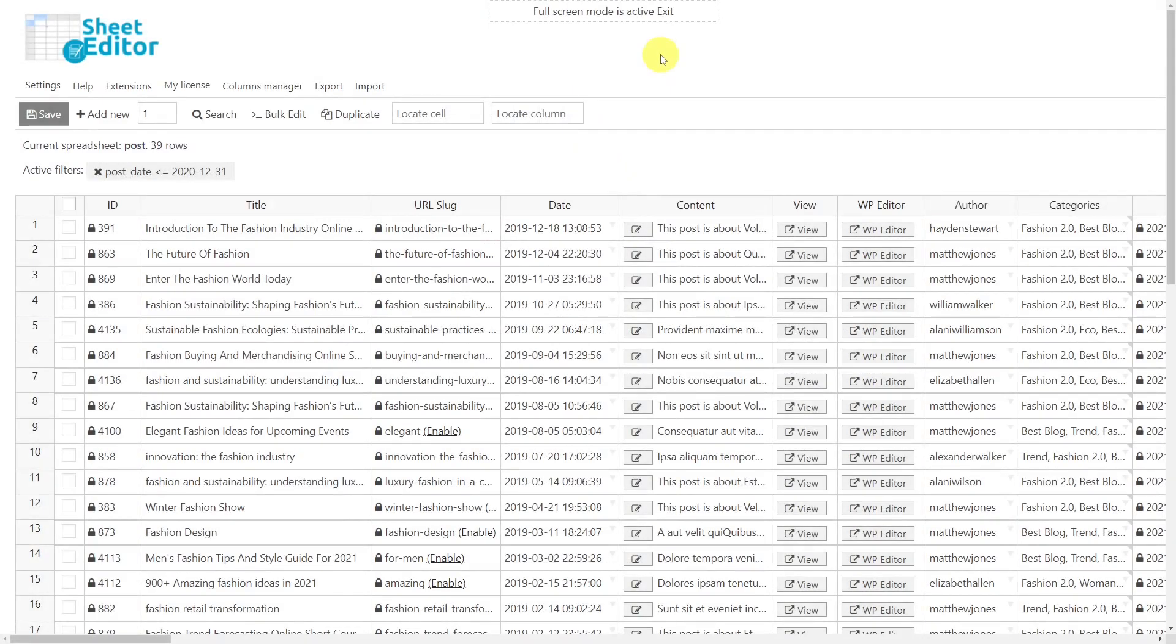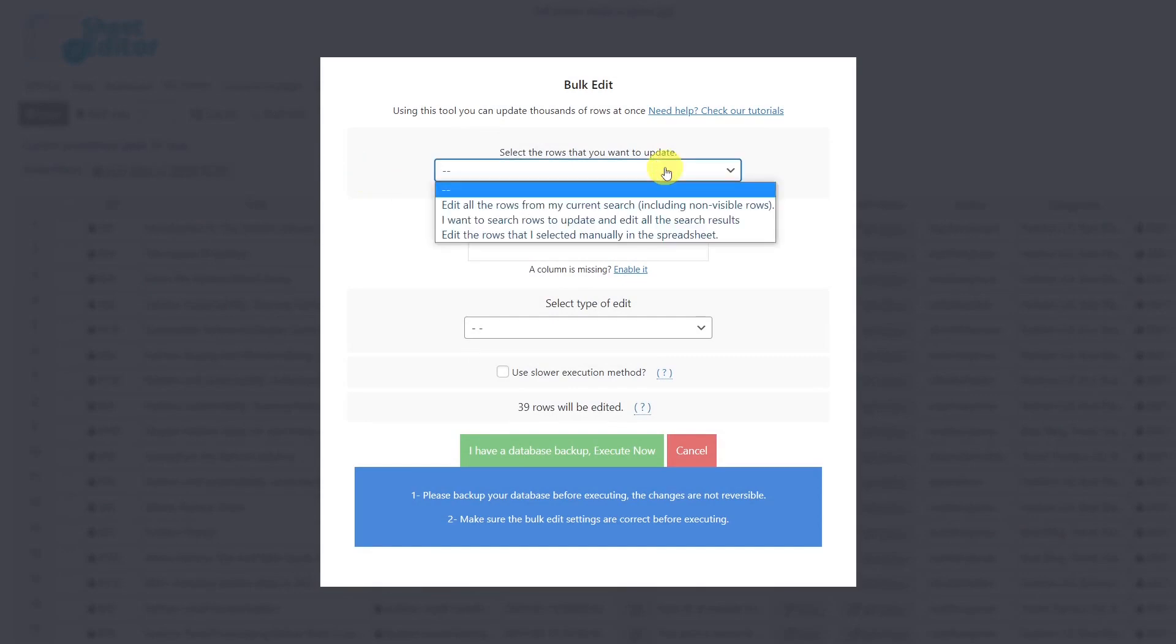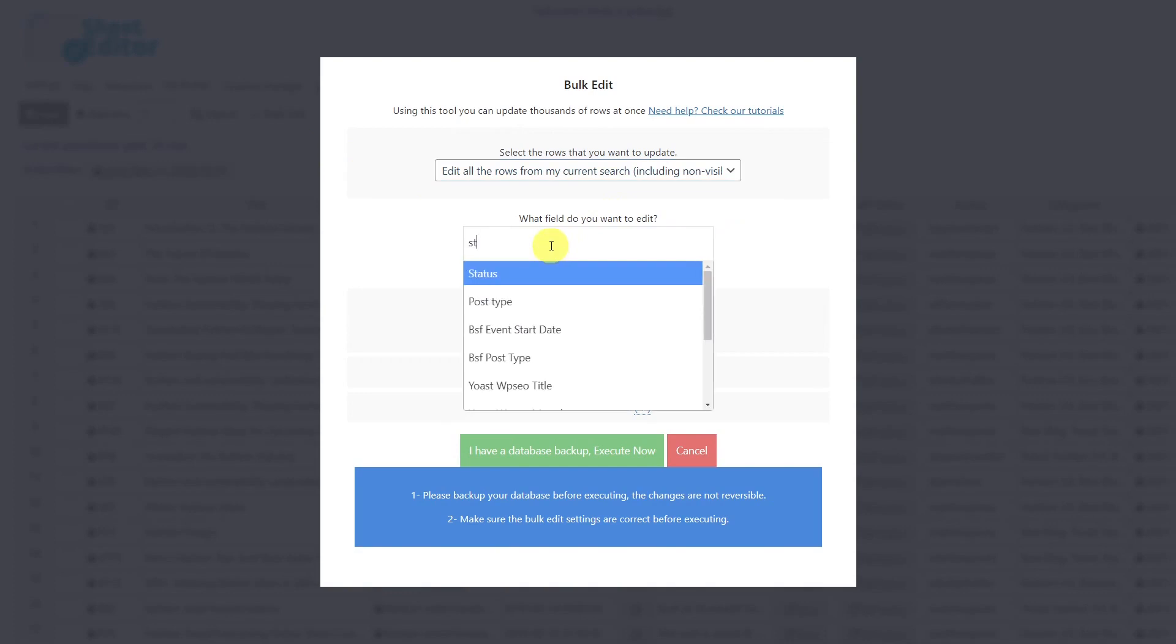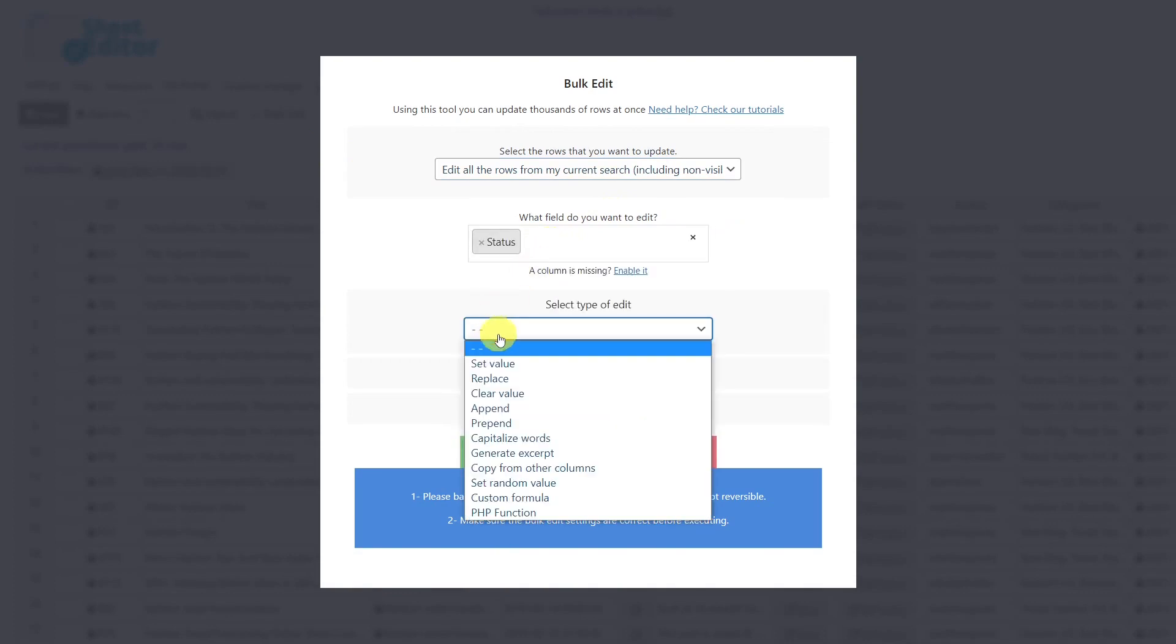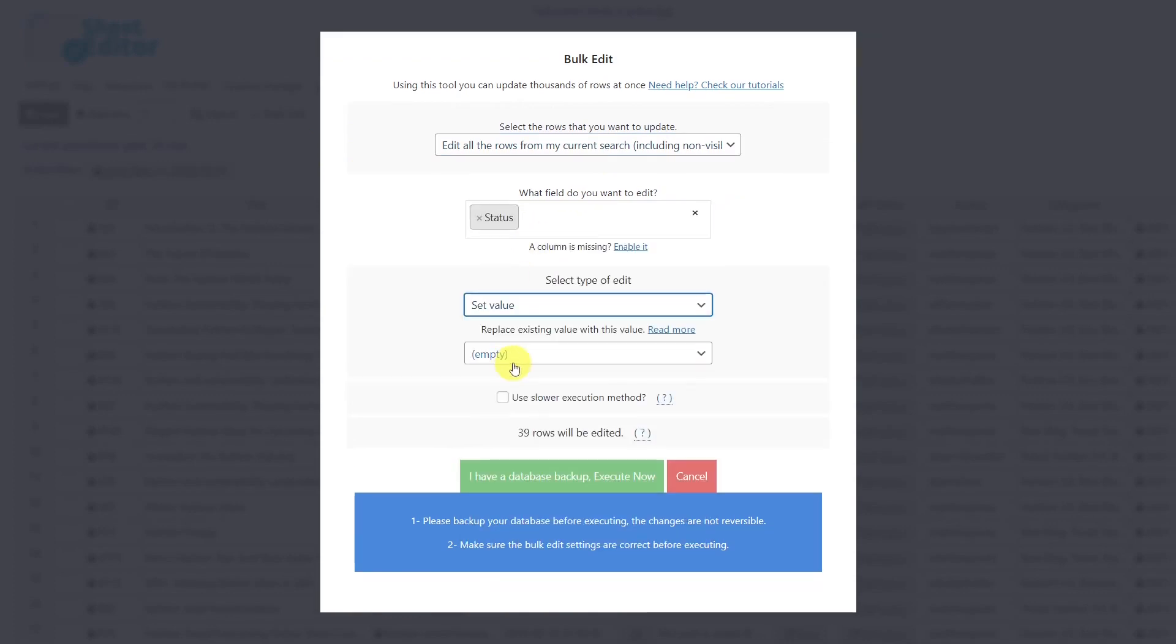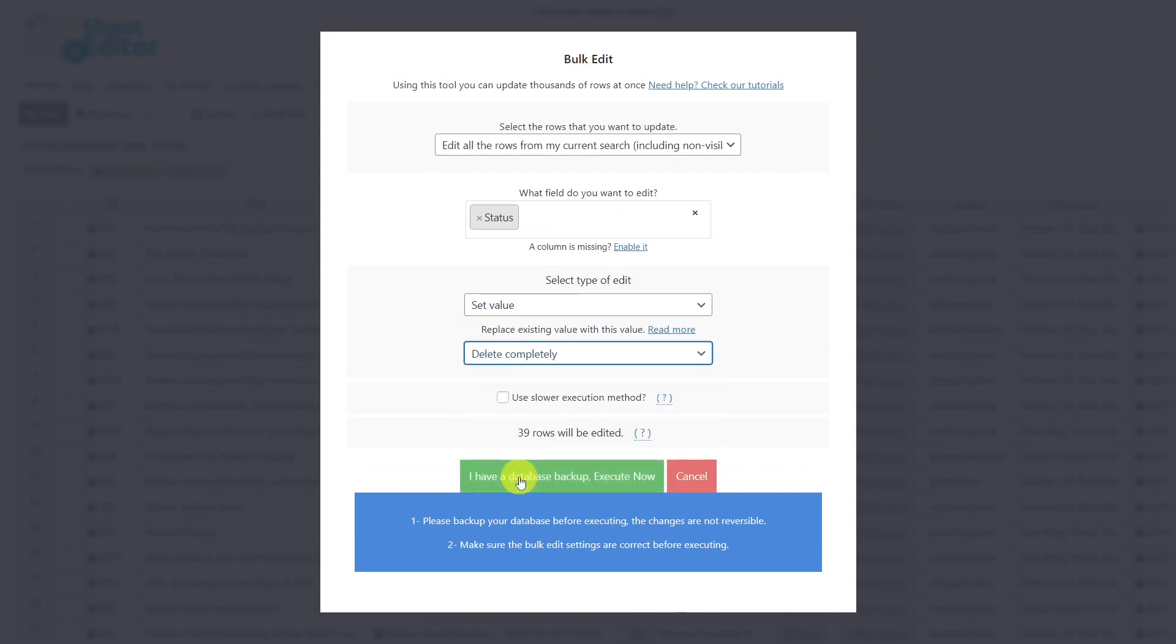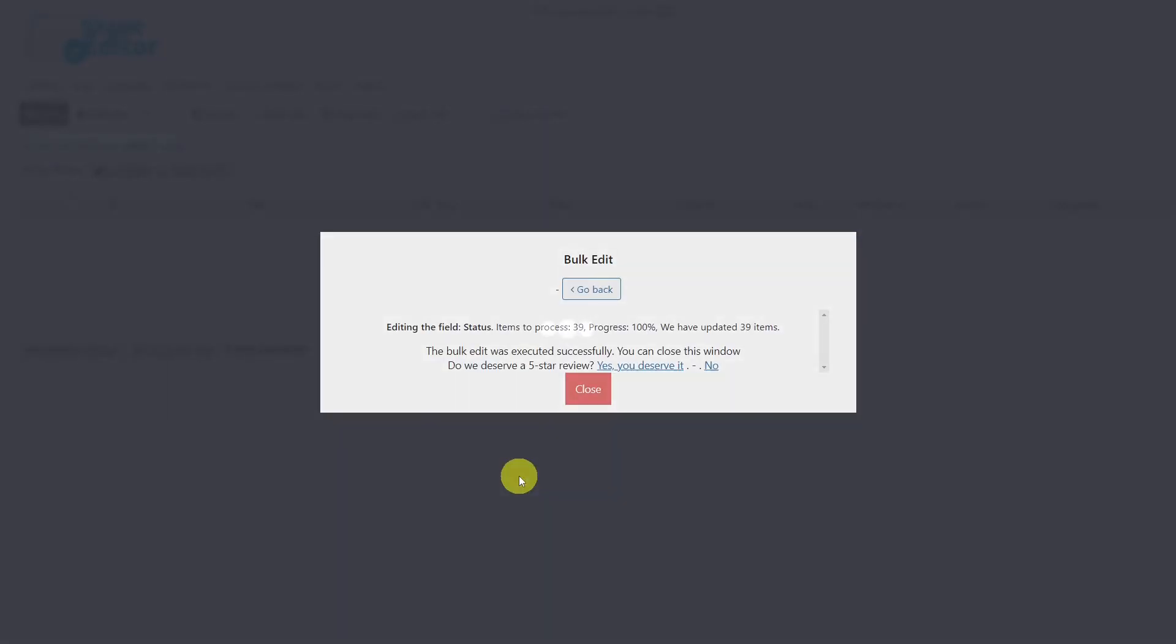Once you have filtered the posts you want to delete, you can use the Bulk Edit tool to do so. Here, select the rows to update. In this case, it will be all from my current search. Then, select the field status. Choose to set the value and select delete completely. Finally, execute and all the selected posts will be deleted.